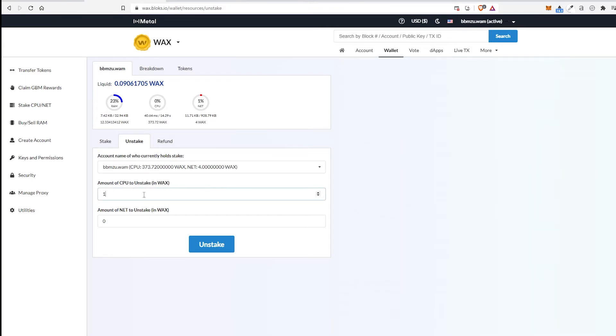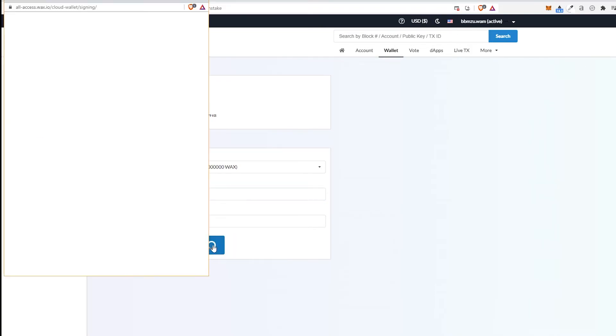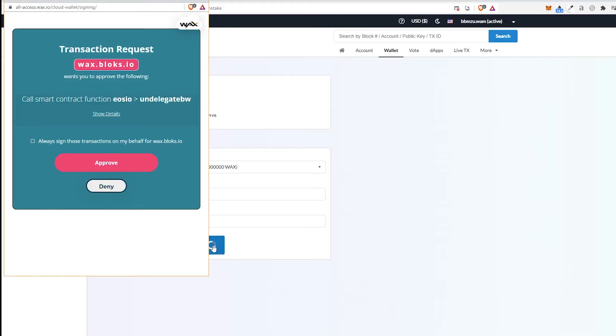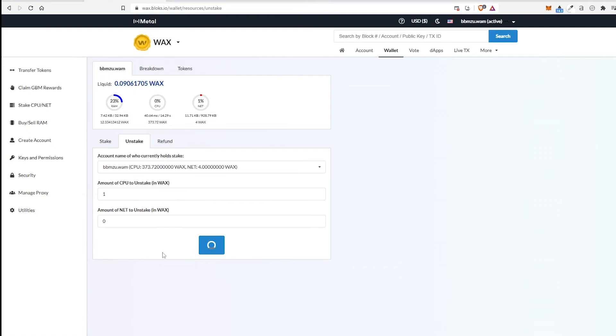We're just going to do one just to show you. I'm going to leave my NET because my NET's already at four and I don't want to go lower. But we'll take one off CPU just to show you. We'll go ahead and choose Unstake. It'll come up and ask you to sign. Go ahead and choose Approve.